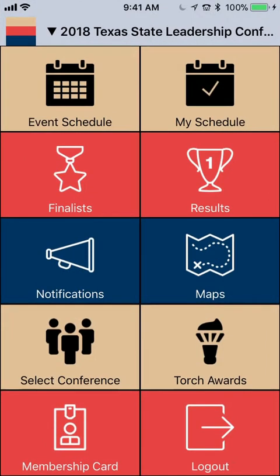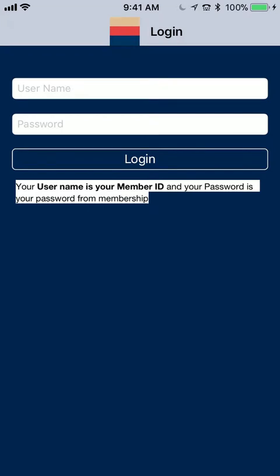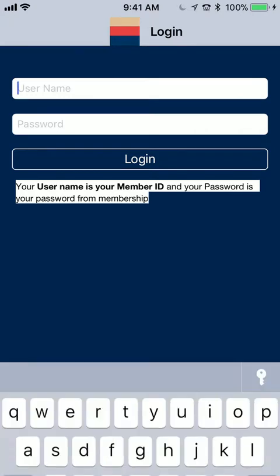I'm going to go ahead and open the app and log out so we can start from scratch. When you get the app, you're going to use your BPA.org login. Because I'm a teacher, mine's going to be a little different than students. Students will use their O2-Chapter Number and the password that you assigned. I'm going to sign in as an advisor.